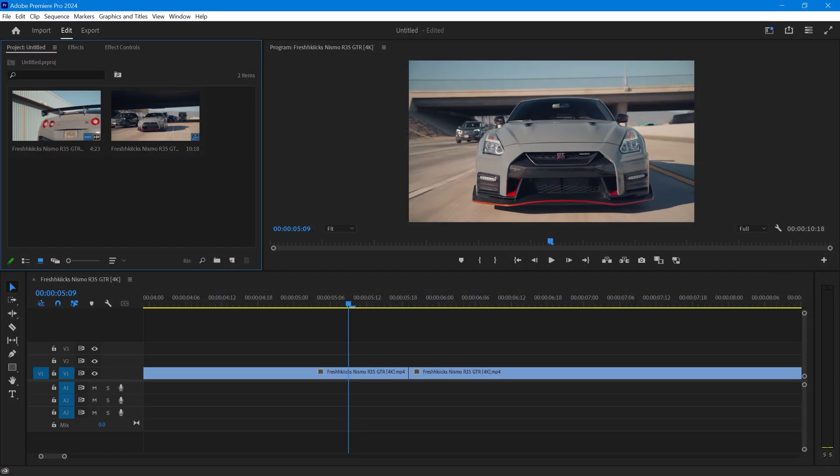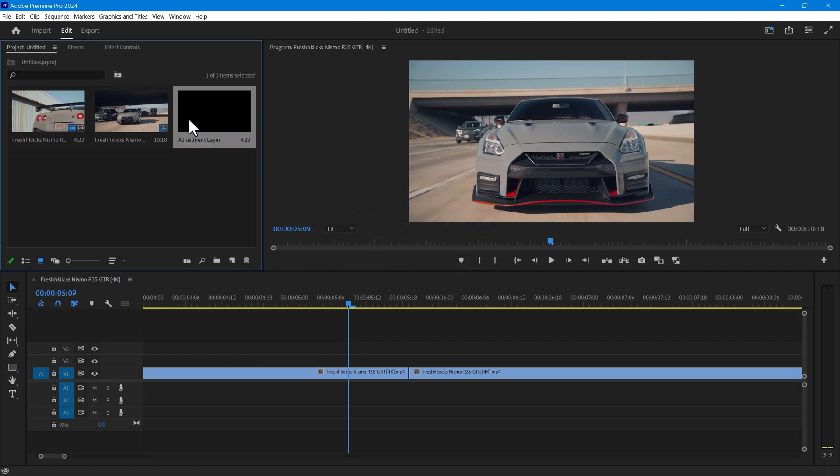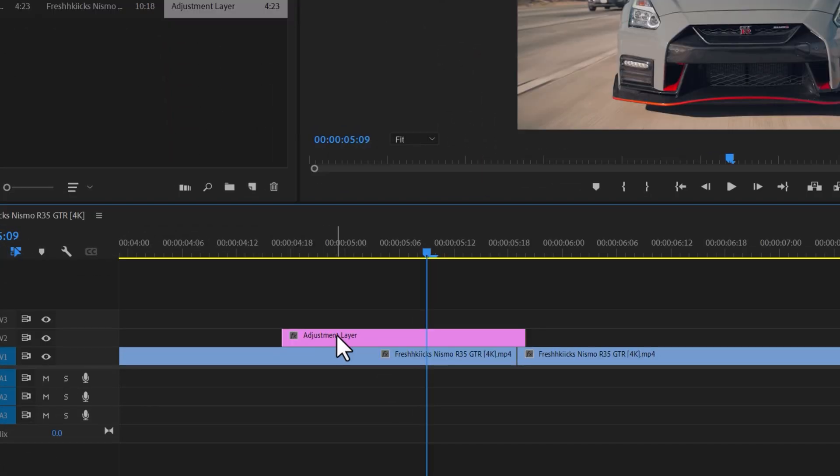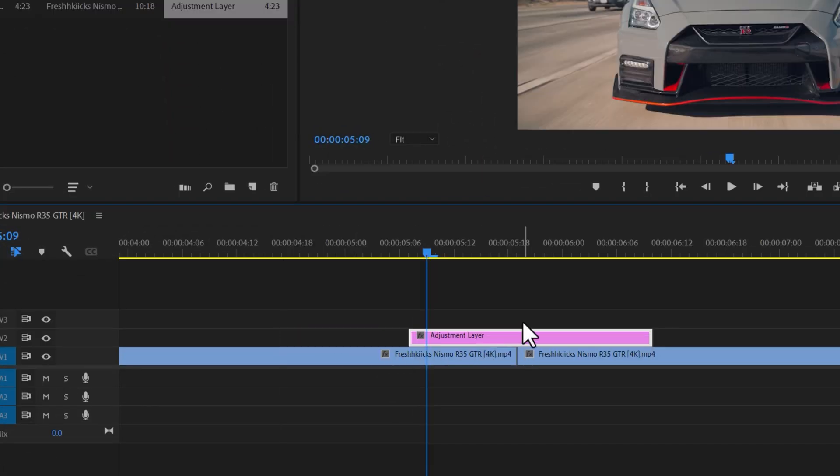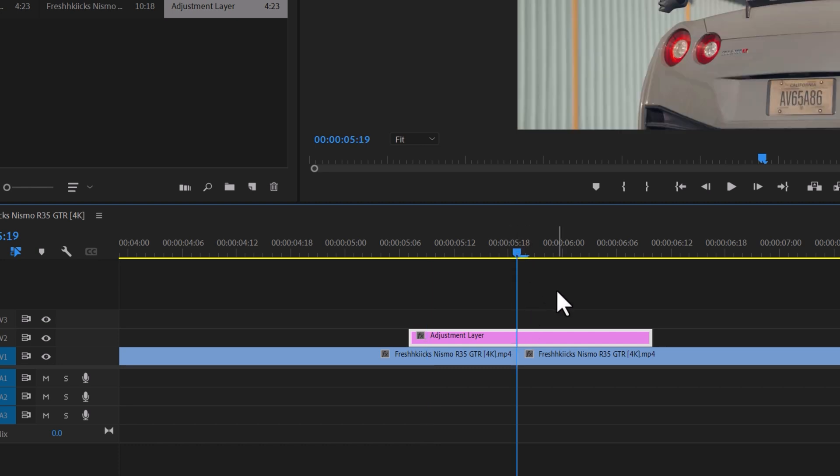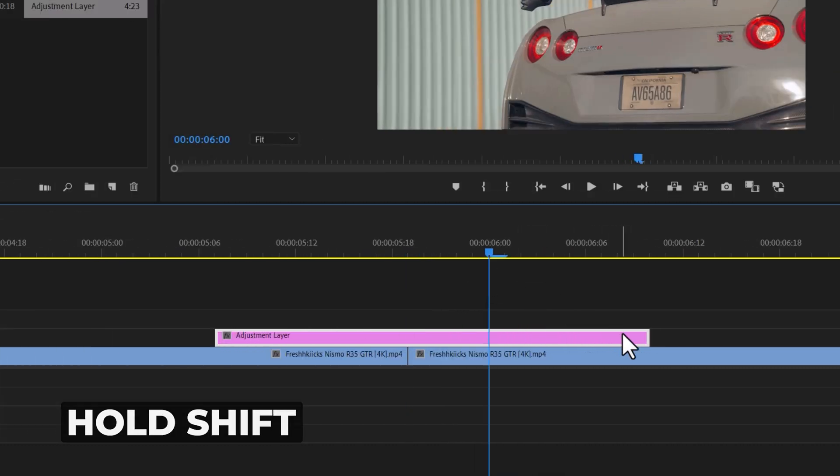You can also use the adjustment layer for using these transitions. Create an adjustment layer. Place it above your video footage and drag it to the middle of the two clips. Next, you need to cut down the adjustment layer to 20 frames. To find the midpoint of the layer, you can either count frames one by one or hold the shift and right arrow keys.